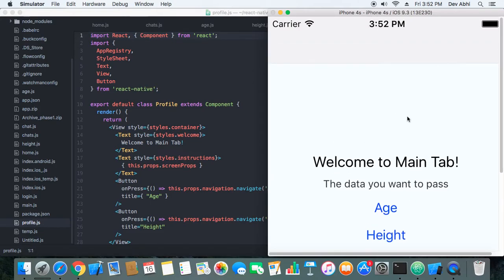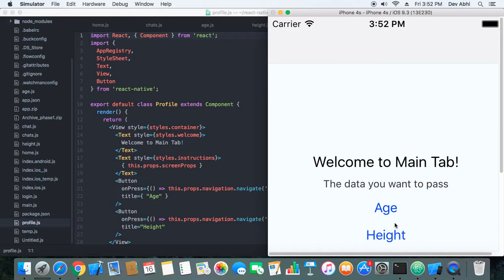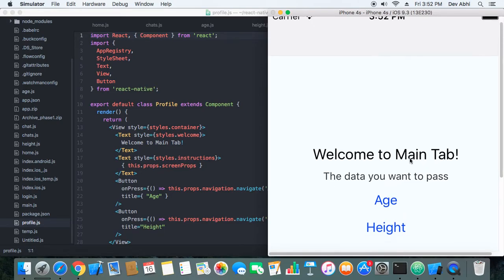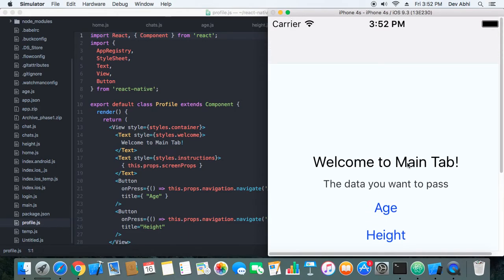Since profile is the first component, that is rendered by default. So we are on the profile component right now, and when we click on age we go to age.